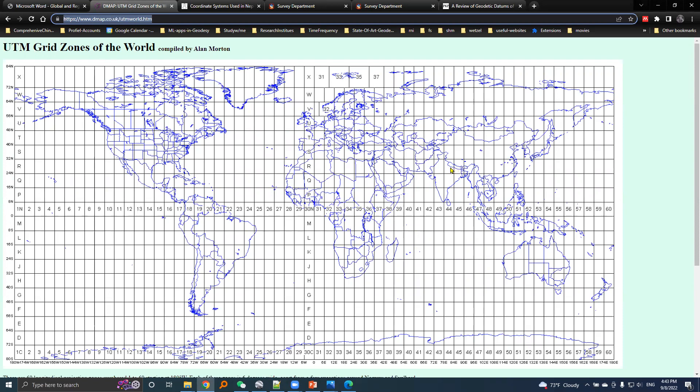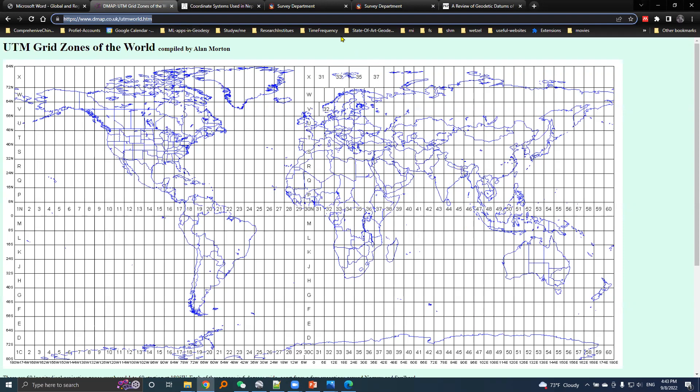Nepal lies in two UTM grid zones. The first zone is related to 44 and the second is related to 45. This zone is labeled 44N, N for North, and this zone is labeled 45N. Nepal lies in 44N and 45N UTM grid zones.